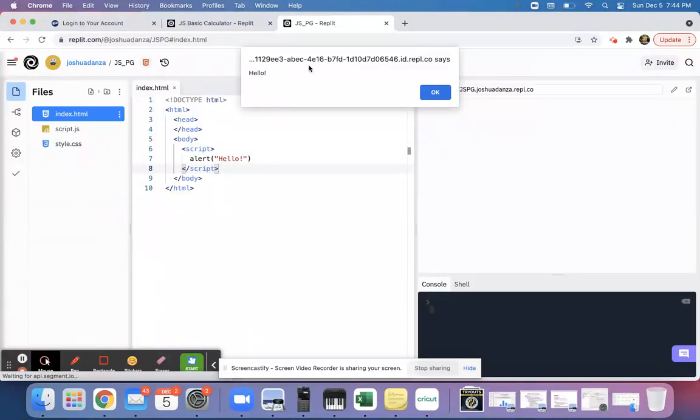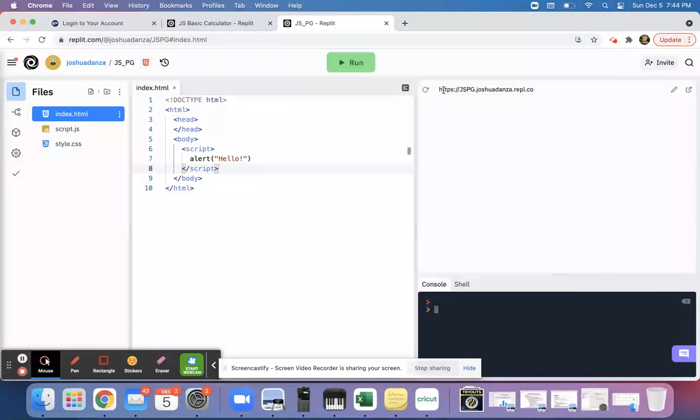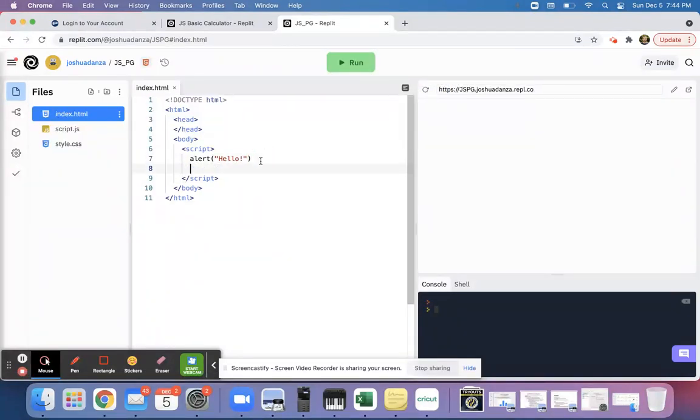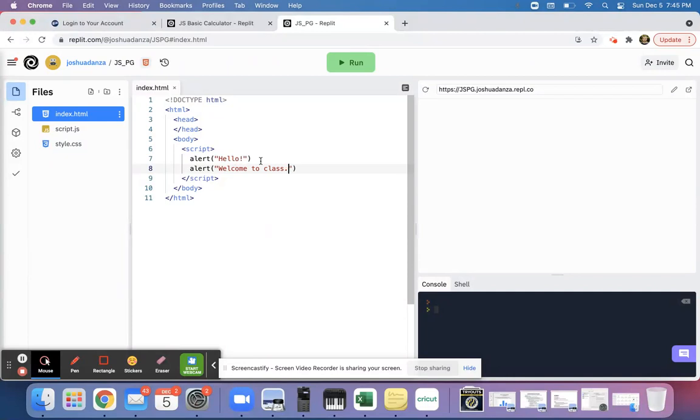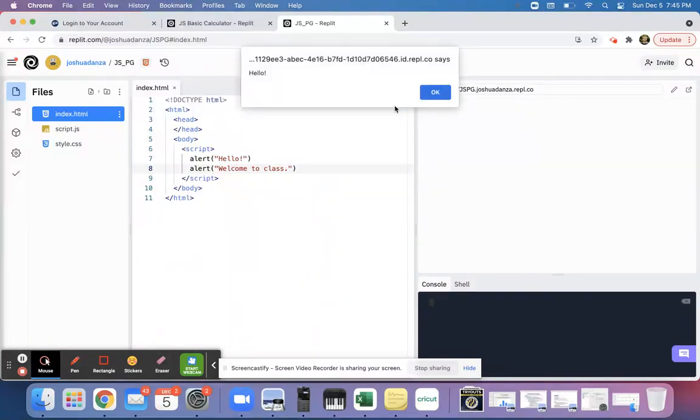You can create multiple alerts if you want, right? If I just want to print something out hello, and I can say welcome to class, and I click run, it says hello.